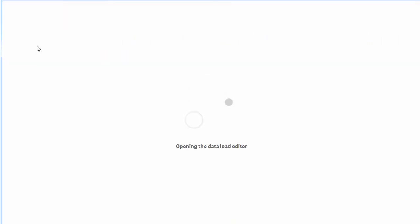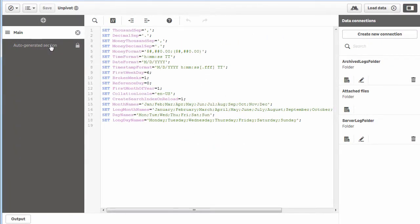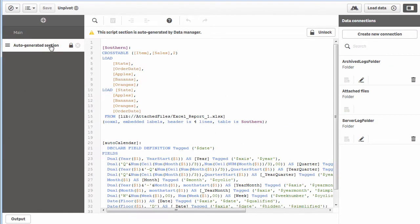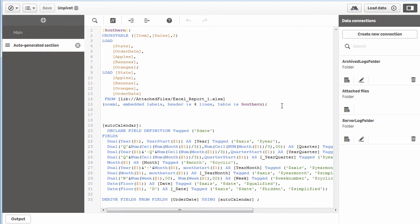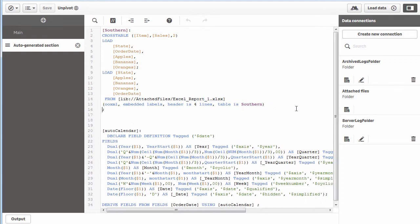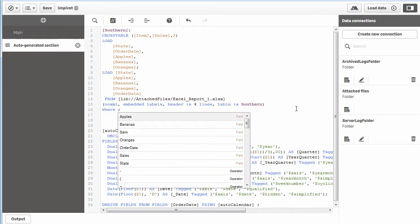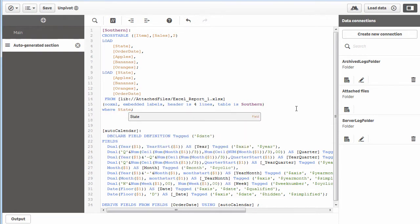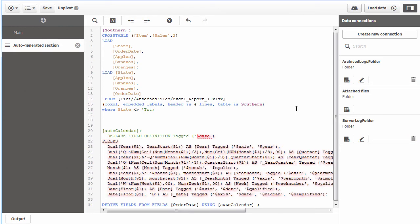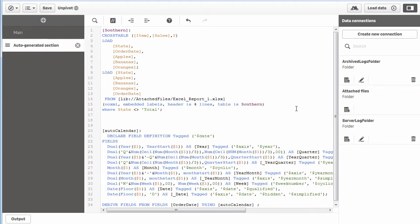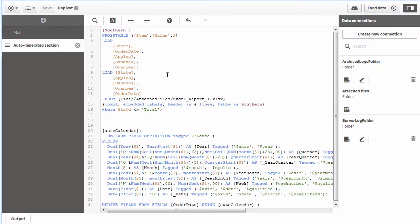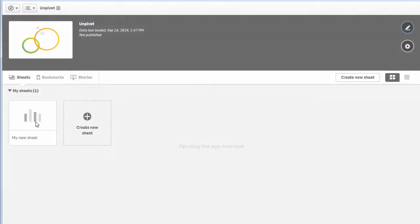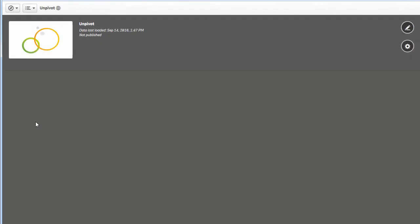In the data load editor, we can go to the auto-generated section. This is what that interface created—you can see it's still using the cross table function. Now you can fine-tune this. I'm going to unlock this so I have access to the editor. Right here I'll put a clause that says where state not equal to total. That will clean out the total value. Now we can load that data again.